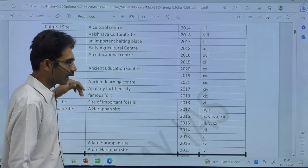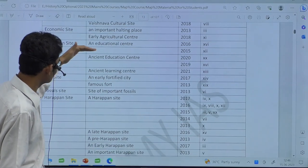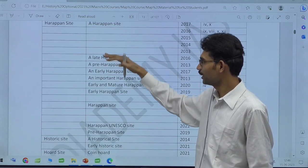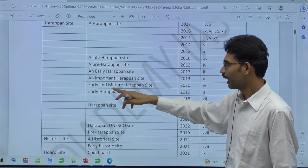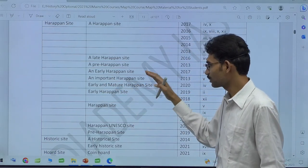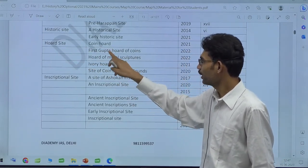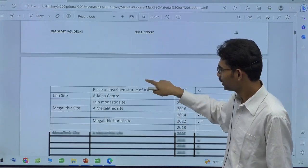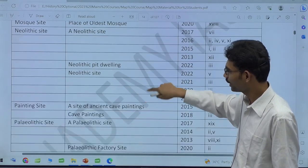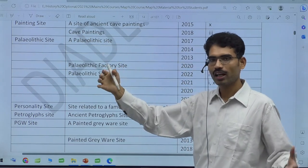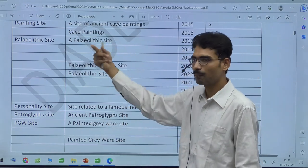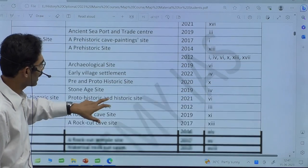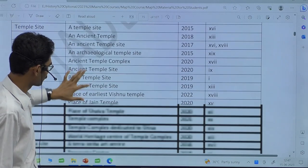Then different churches, different temple sites, Buddhist sites, temple sites, education centers — important education centers across India — different forts, fossil sites, then Harappan sites. In Harappan itself they can ask: a Harappan site, a late Harappan, pre-Harappan, mature Harappan — likewise, and mature. It is like Neolithic-Chalcolithic combination — early phase as well as mature phase. Historic site, then hoard site — coin, first Gupta hoard, hoard of metal sculptures, ivory hoard. Different types of questions are coming: Jaina sites, Megalithic, Mesolithic, Neolithic, paintings, cave paintings. If you have a list of cave-painting sites in different states, you can easily identify them. From 2012 to 2022 — these are the different types and different question numbers in every year. This is the analysis.